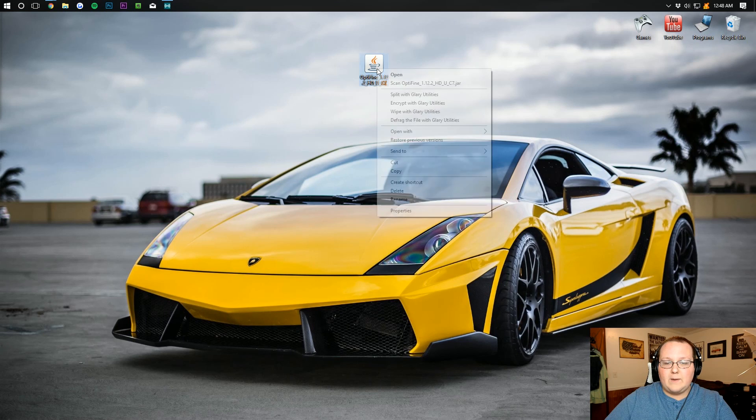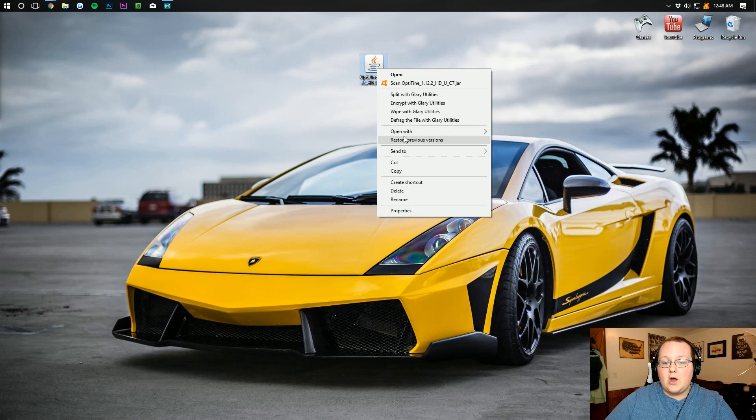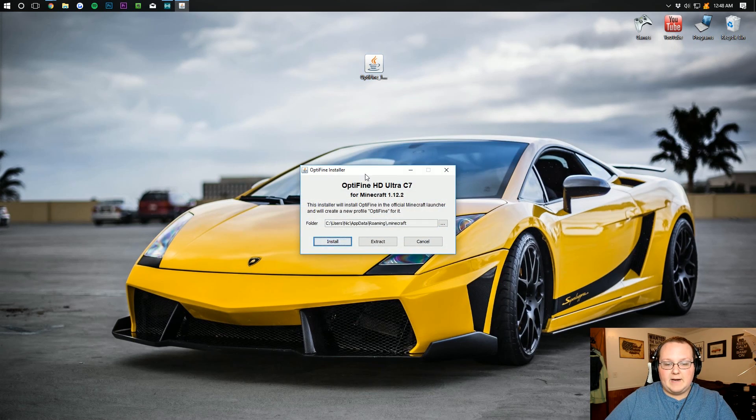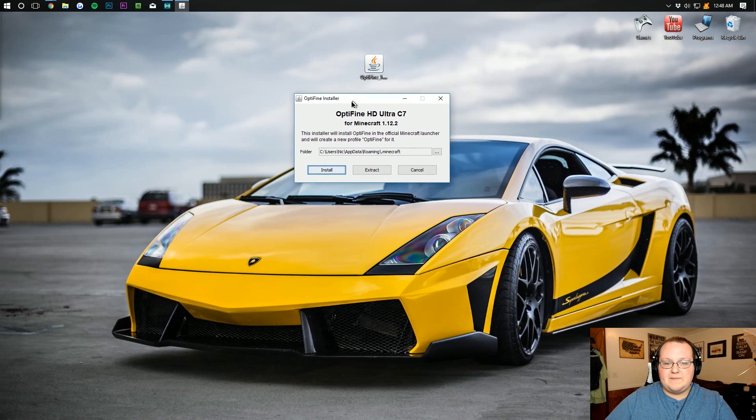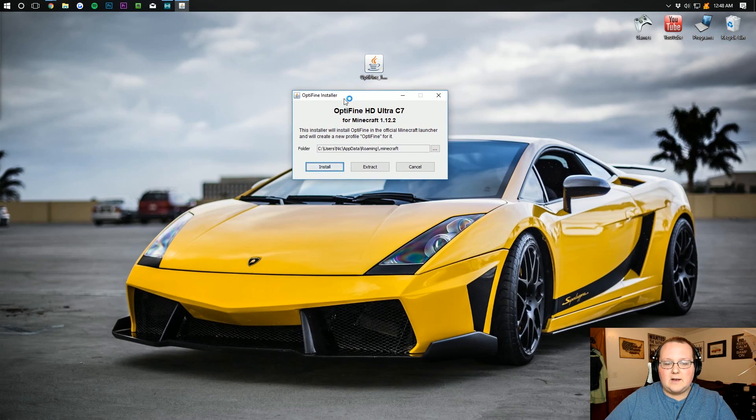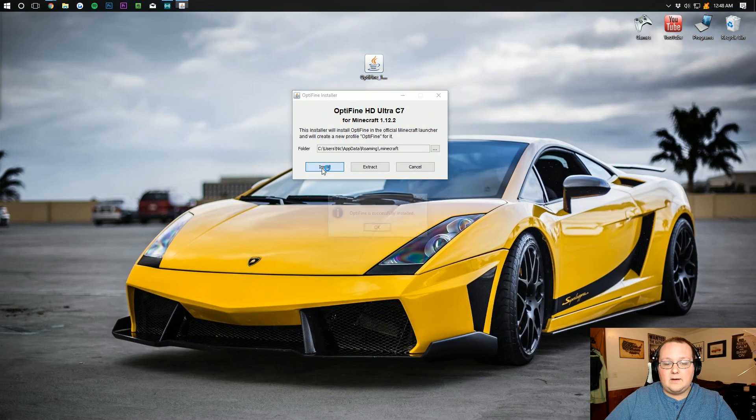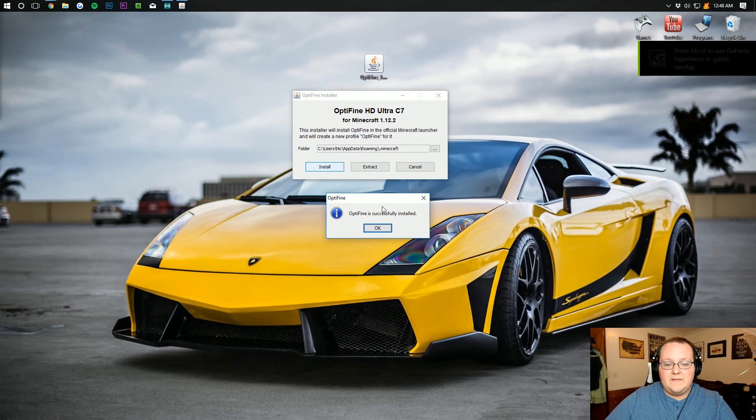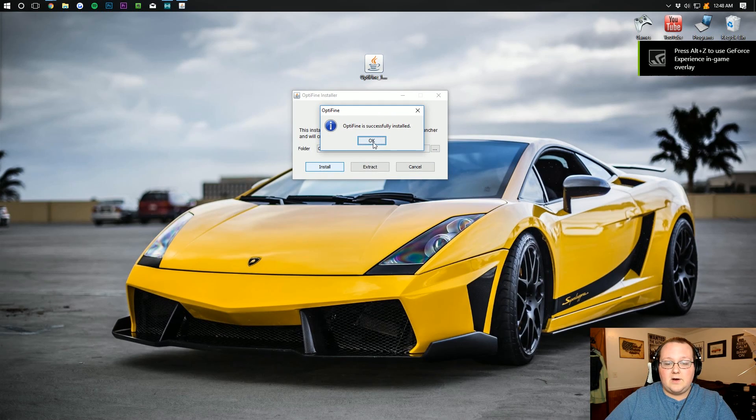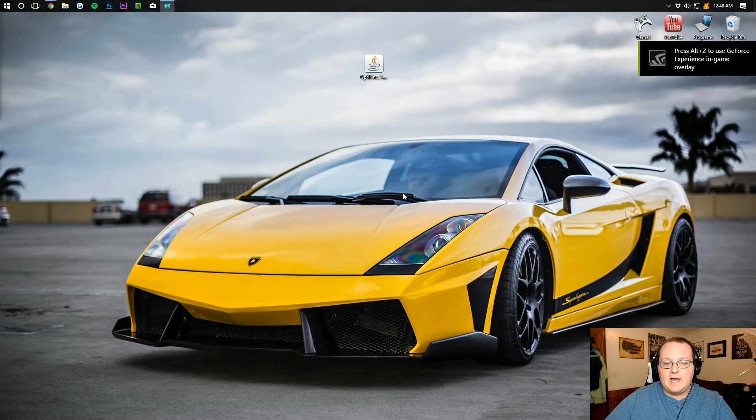So let's go ahead and get it installed. To do that right click on it and open with Java TM Platform SC Binary. Opens up this handy little Optifine installer where you just want to click install. And then there you go. Optifine is successfully installed. Click OK.